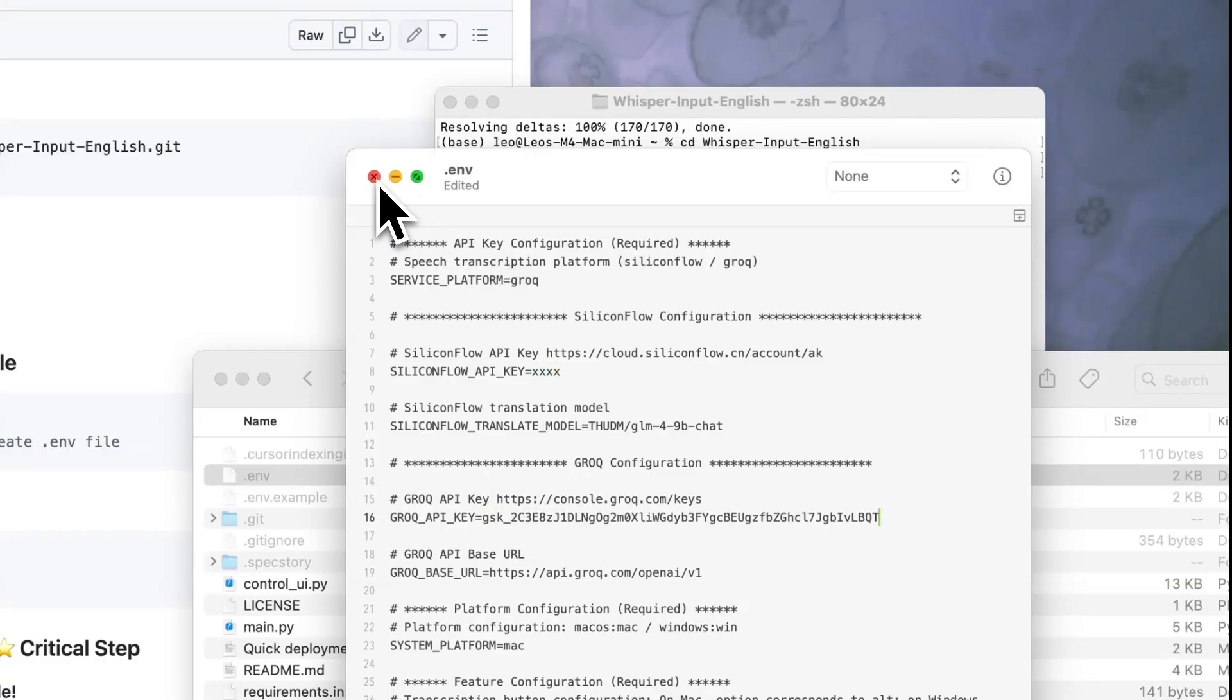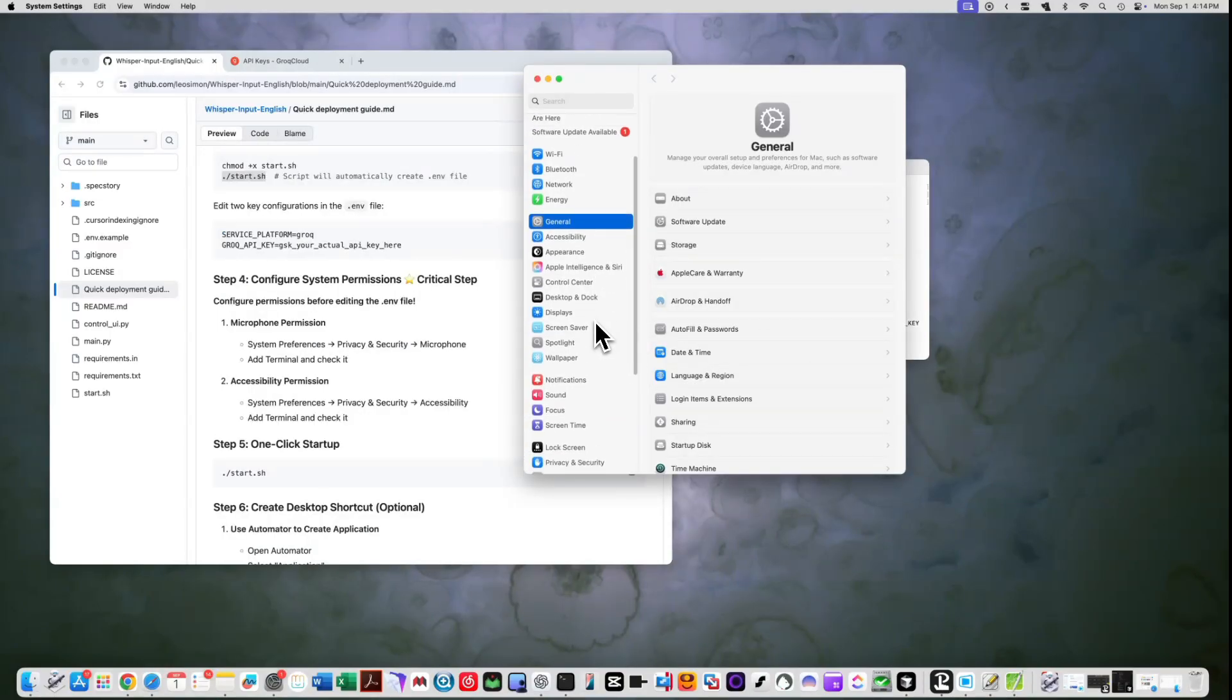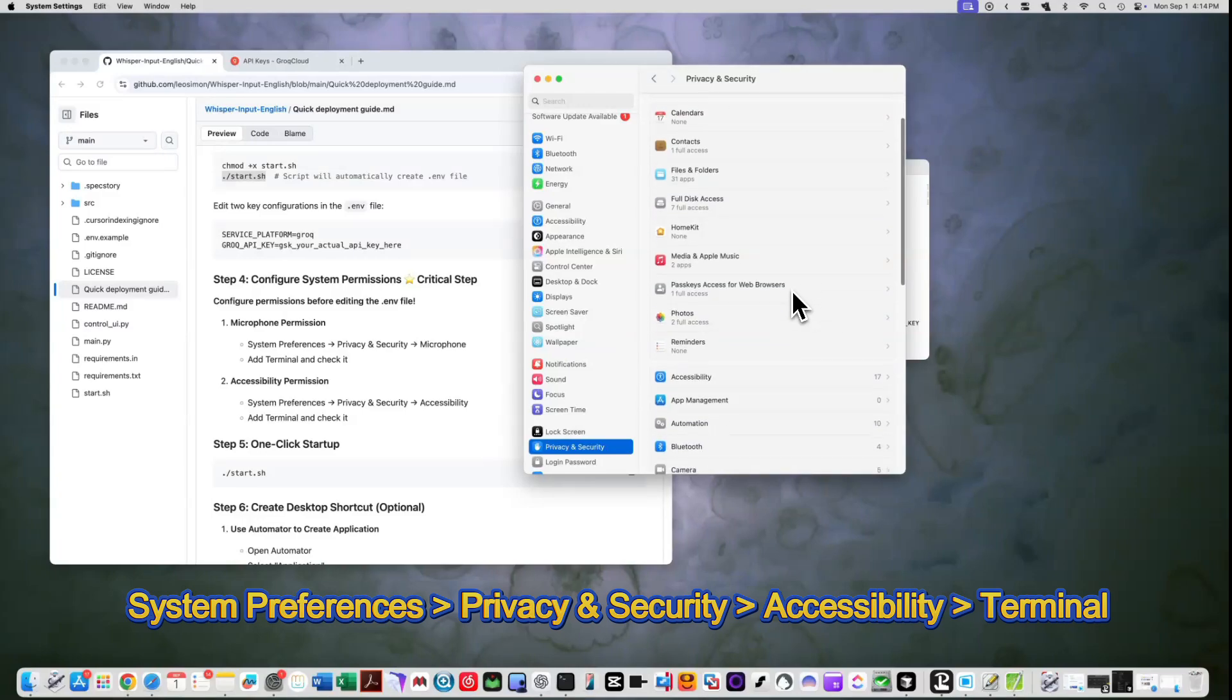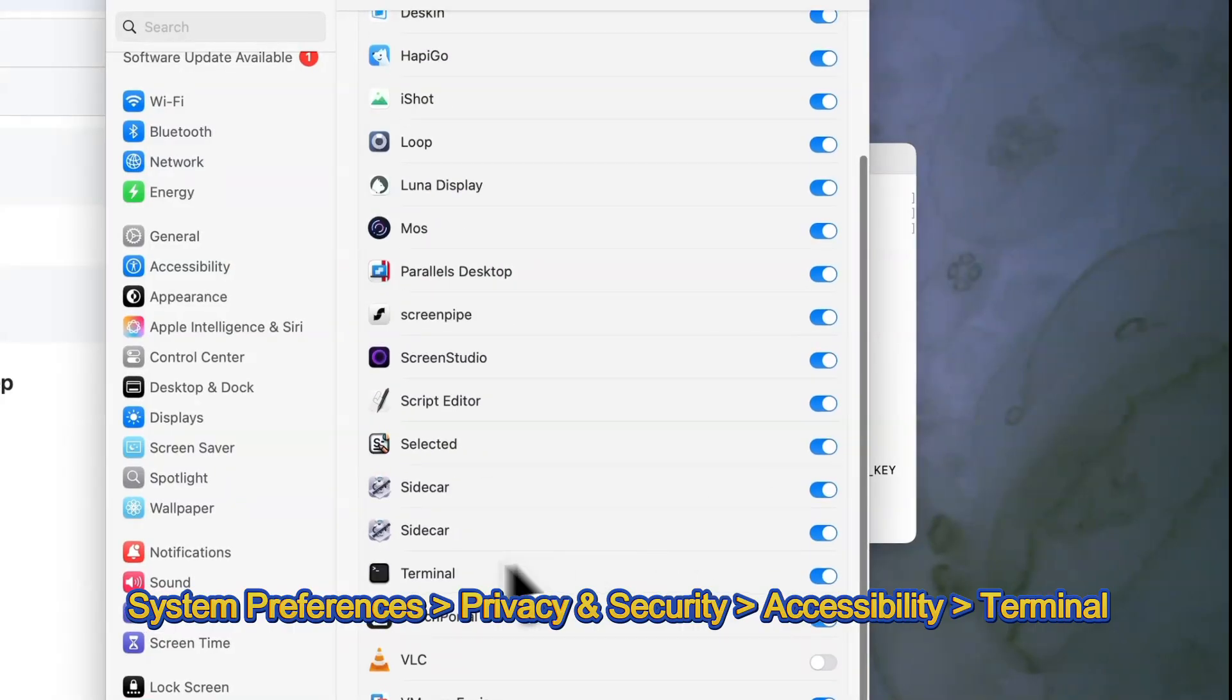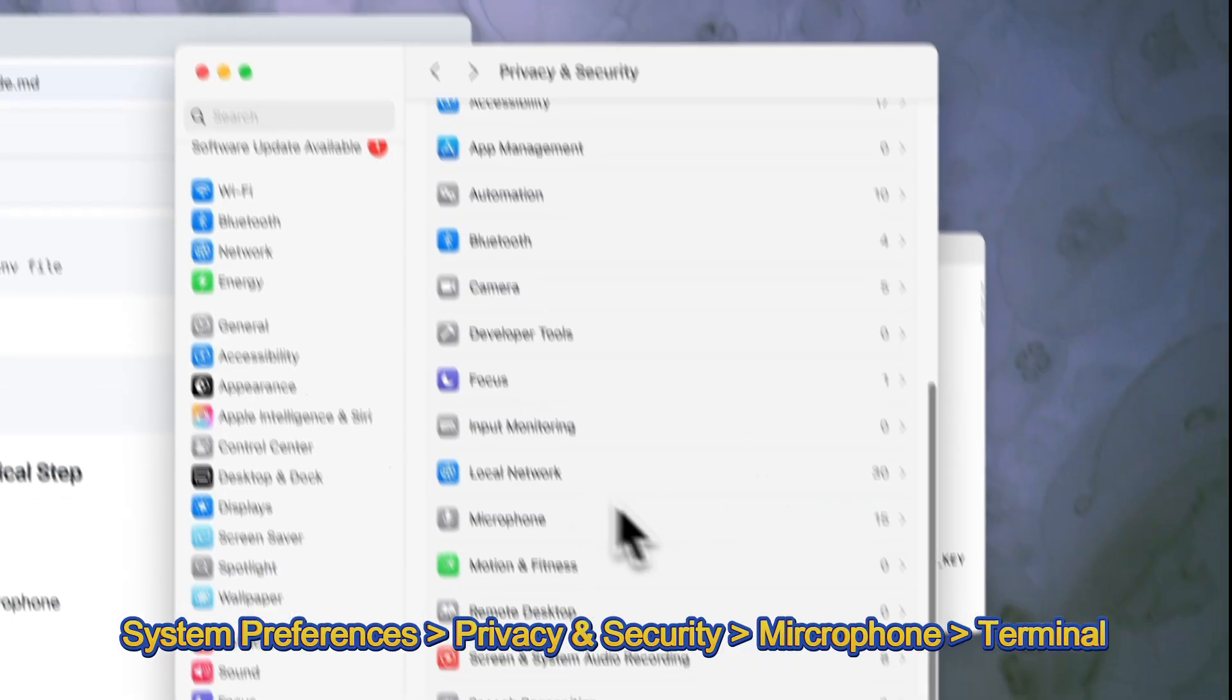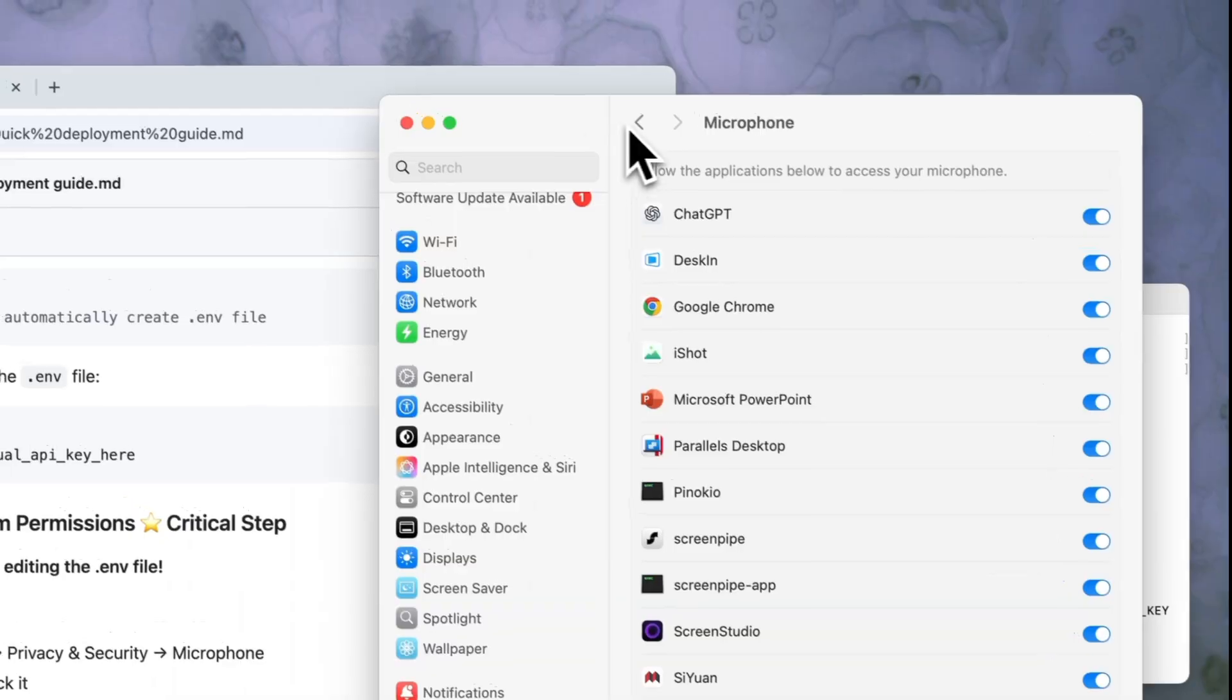Step 4: System permissions. This is the most important step. This app needs two permissions to work properly. Go to System Preferences, select Privacy and Security, select Accessibility, then find Terminal in the list and check the box. Also, under Privacy and Security, select Microphone and find Terminal and check the box.